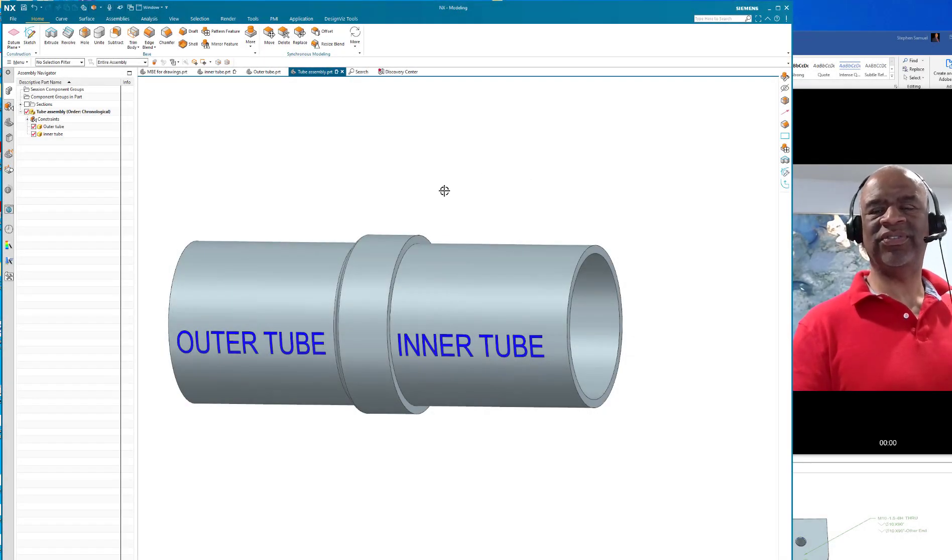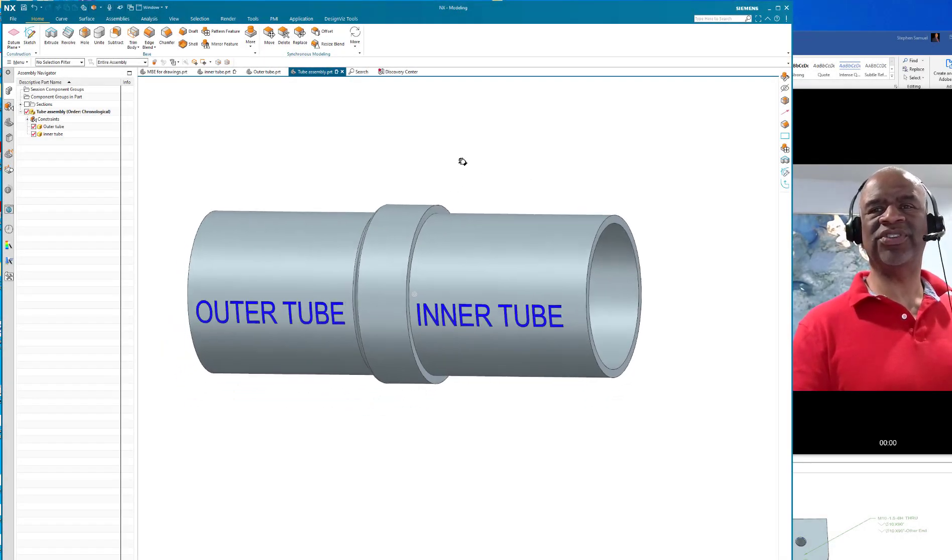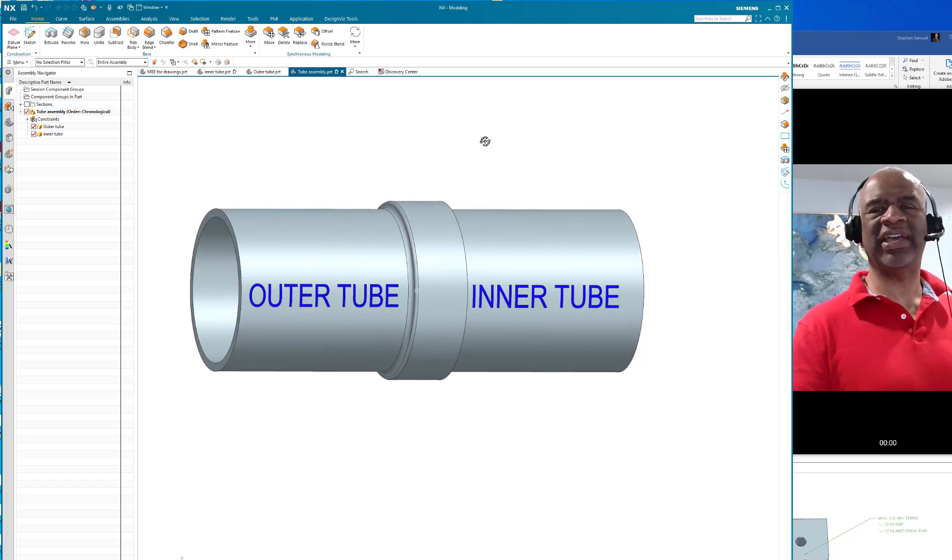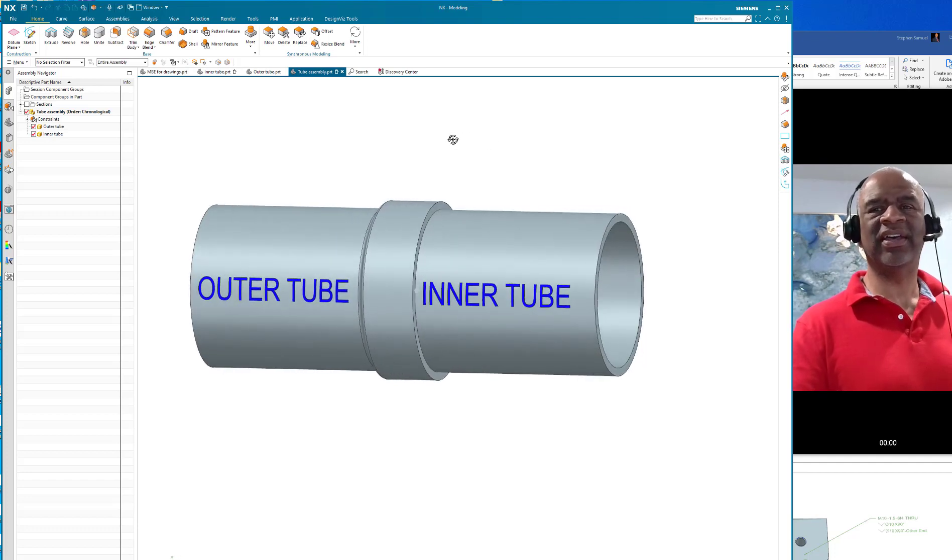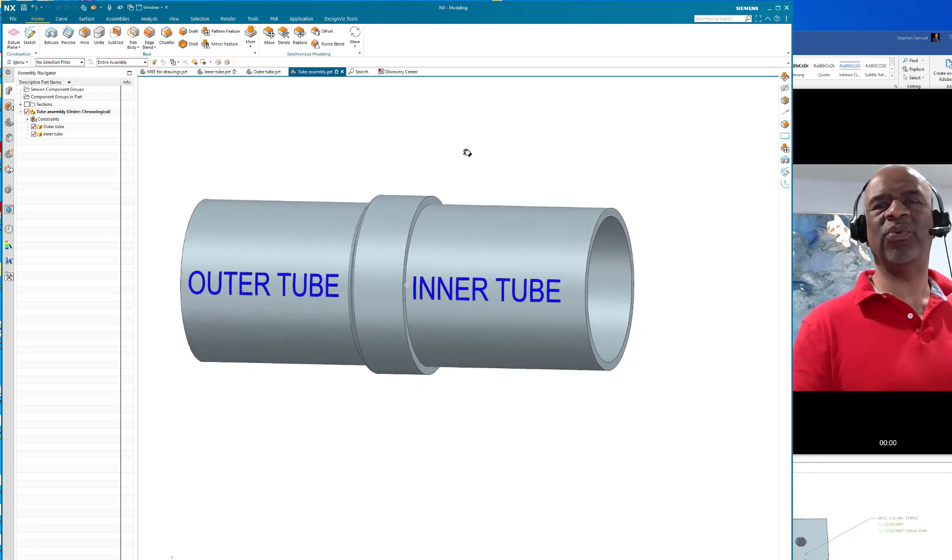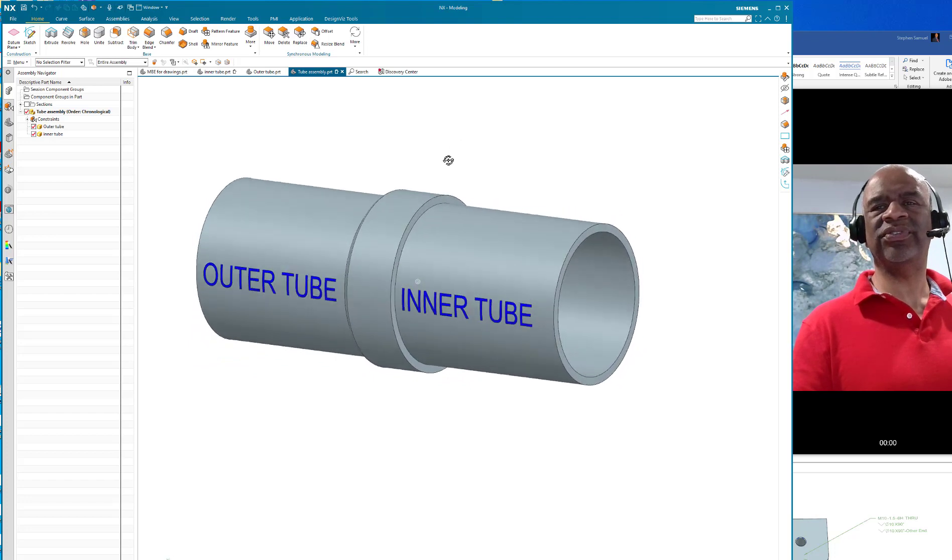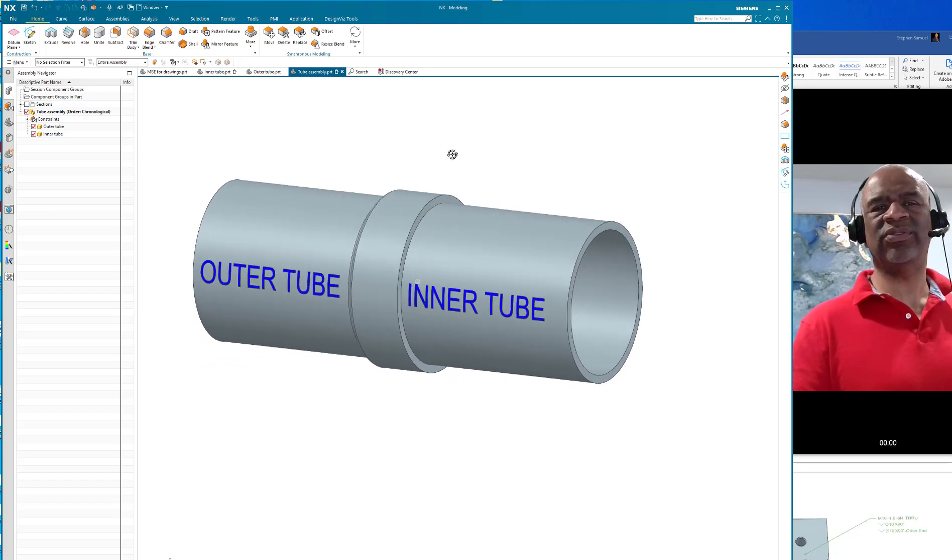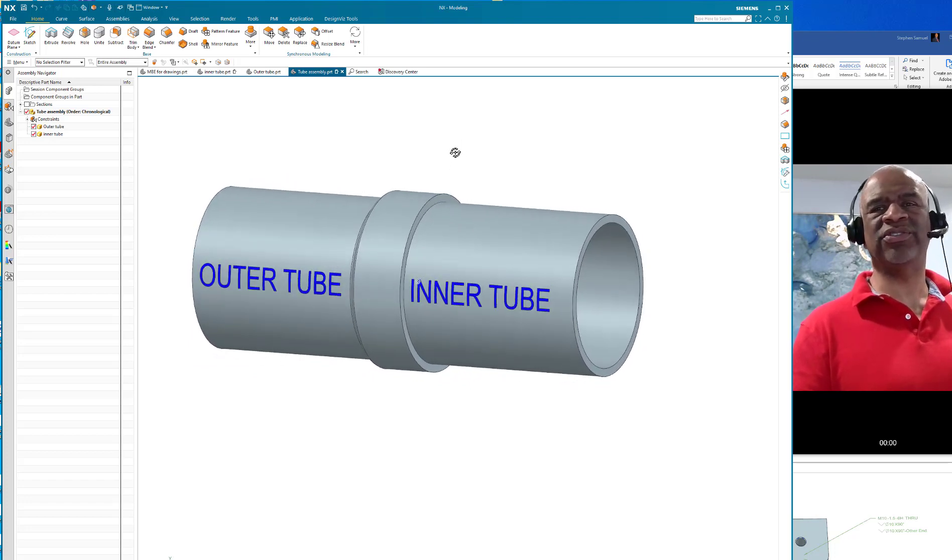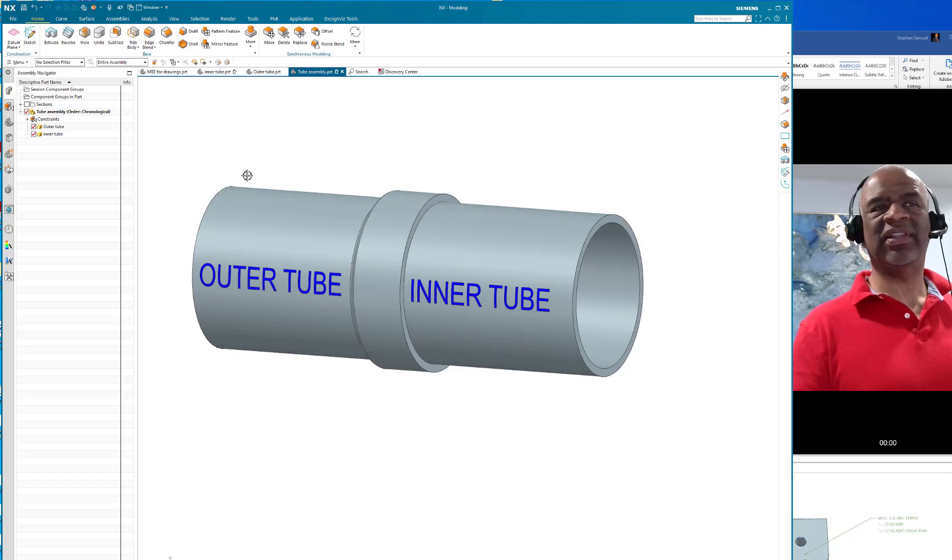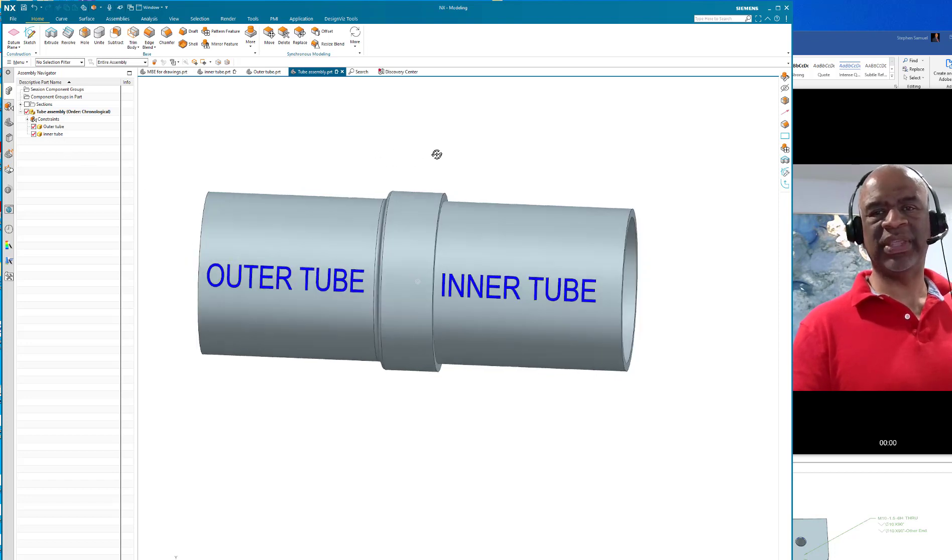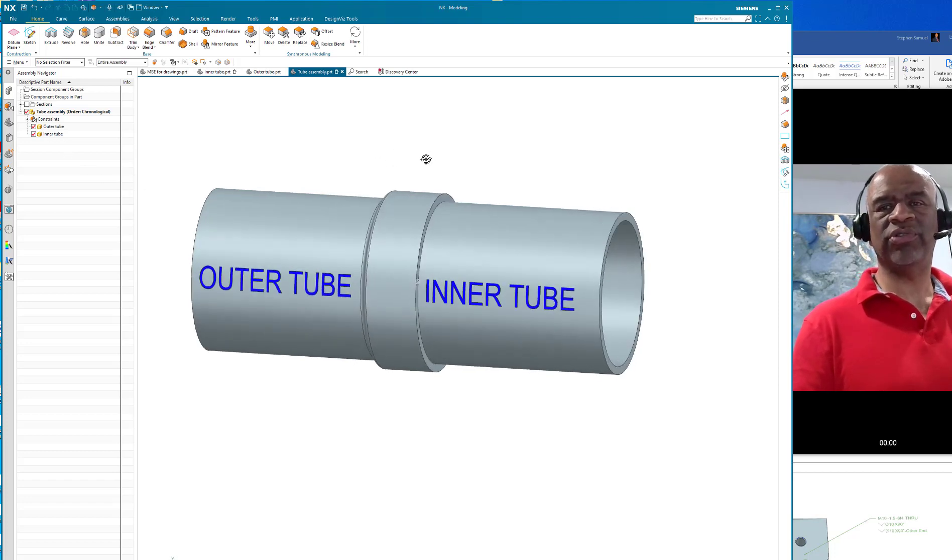Hello, this is Steve Samuel from Design Visionaries. Today I would like to share a technique that was requested by one of the viewers. I thank you so very much for viewing and making these requests because it makes it a lot easier for me to focus on what people are interested in.